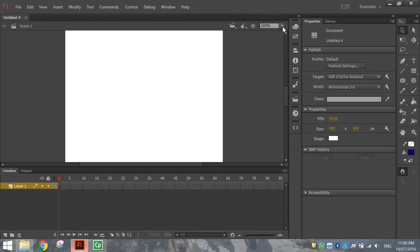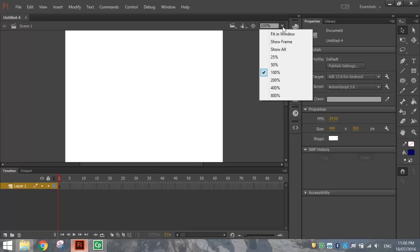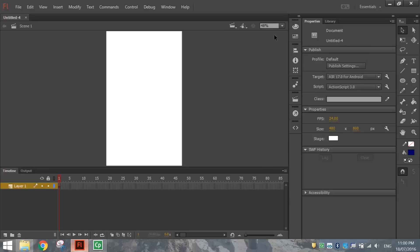As soon as you load your page, you need to go up to your magnification box and choose Fit in Window so you can see your entire stage.